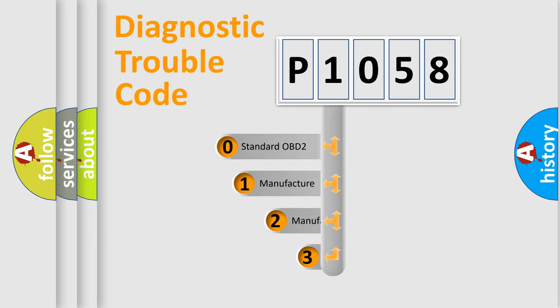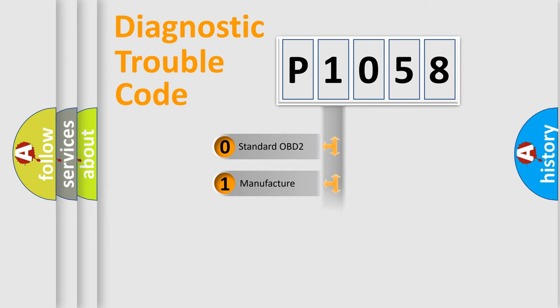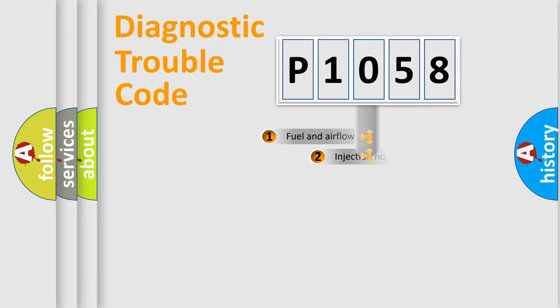If the second character is expressed as zero, it is a standardized error. In the case of numbers 1, 2, or 3, it is a more precise expression of the car-specific error.